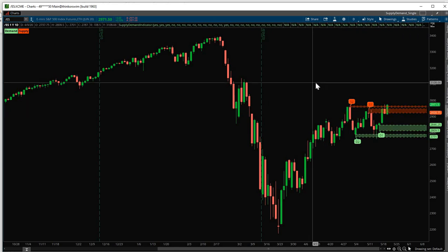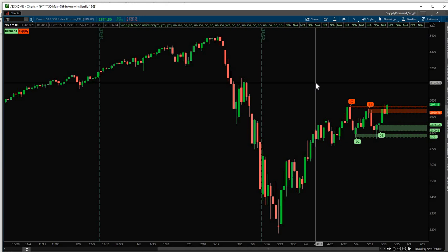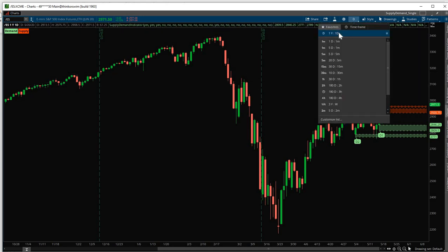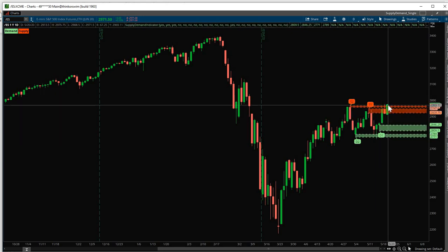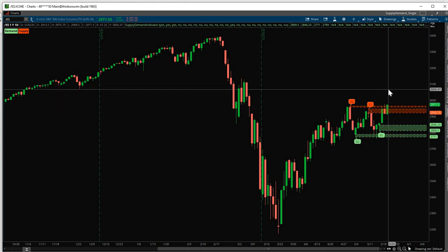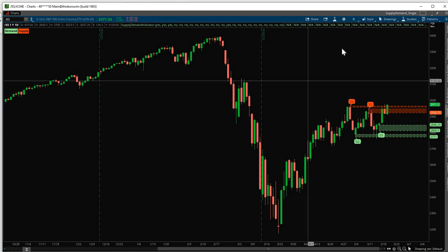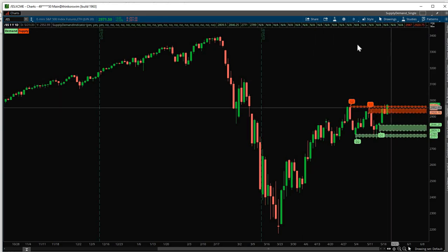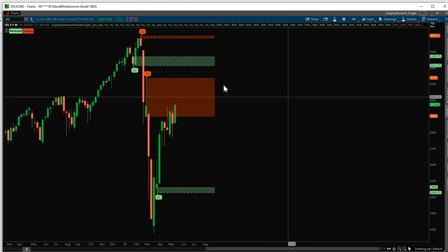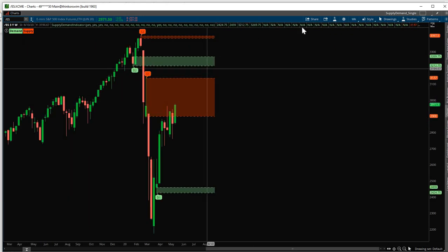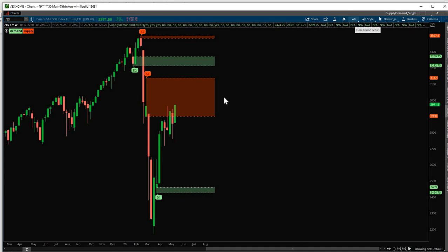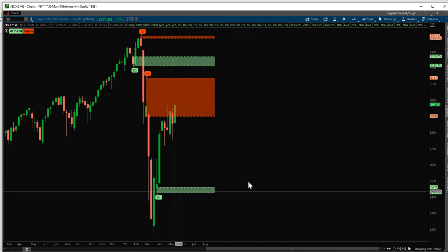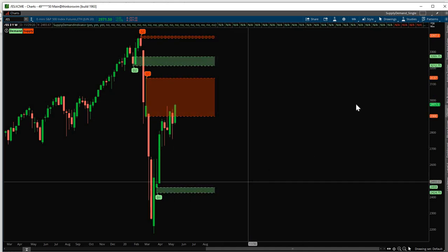These zones are plotted based on the timeframe you choose. For example, on this chart, you can see that I'm on a 1 year, 1 day timeframe, which means each candle represents 1 day. Typical timeframes used for Supply and Demand analysis are 1 hour, 2 hours, 3 hours, 4 hours, 1 day, 1 week, and even 1 month or 1 quarter. So you can just change your timeframe here. And this will adjust based on your timeframes. So weekly. So right now I'm on a weekly timeframe. So these are the levels on a weekly timeframe.